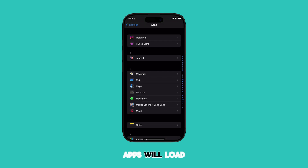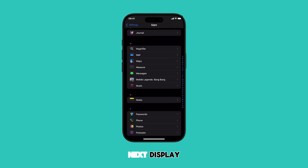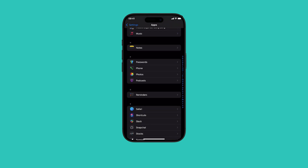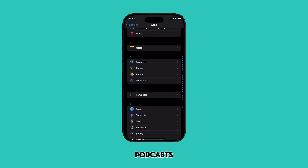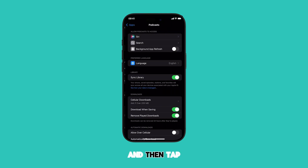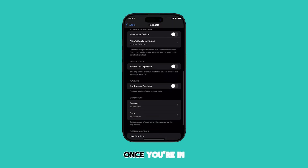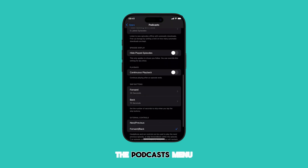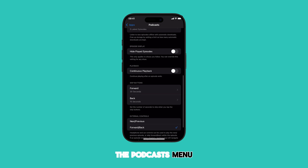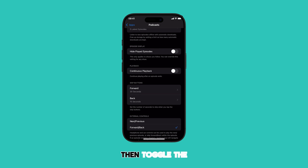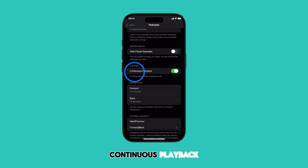A list of apps will load up on the next display. Scroll up or down to locate Podcasts from the list of apps and then tap on it to access its Settings menu. Once you're in the Podcasts menu, scroll down to the Playback section, then toggle the switch next to Continuous Playback.